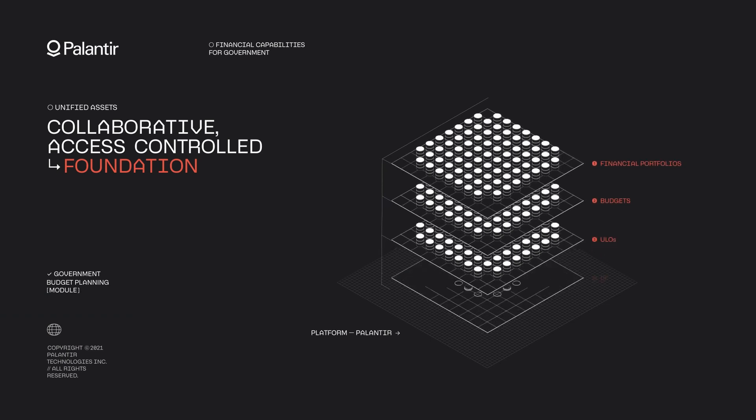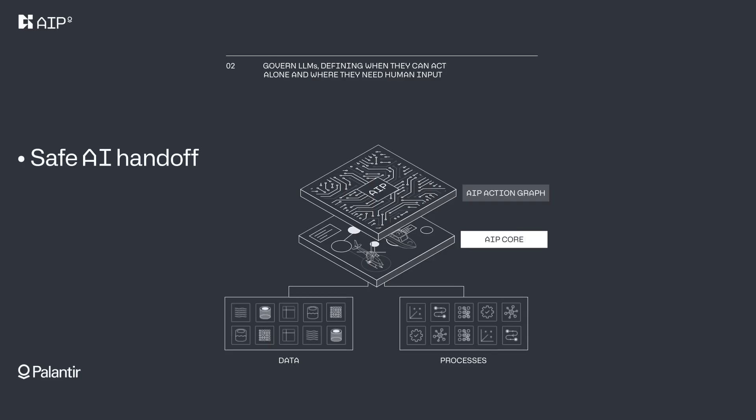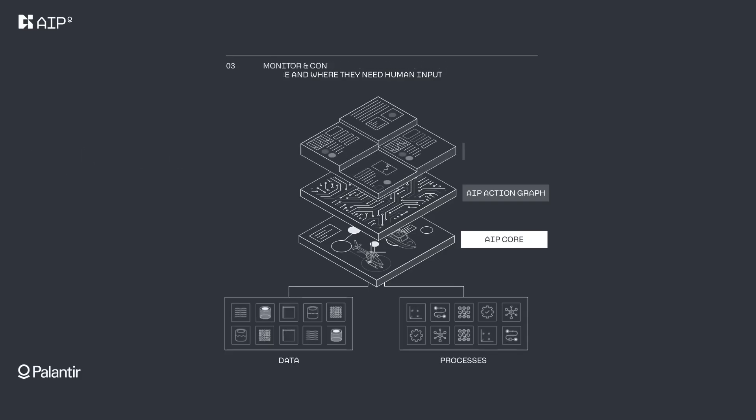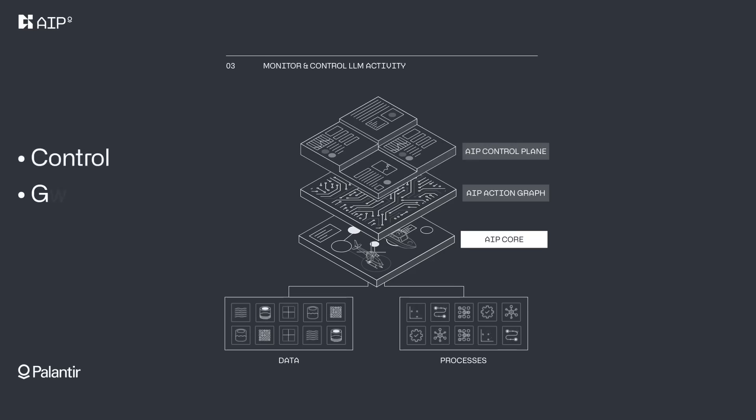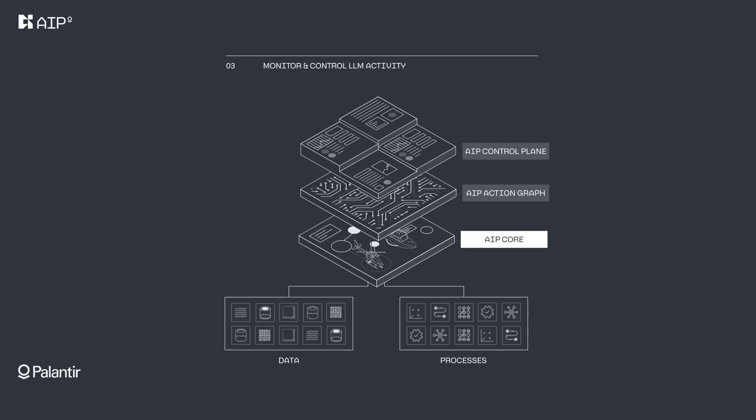Data security is paramount. The ontology includes robust governance features, ensuring that only authorized users can access sensitive information. It provides a clear audit trail, helping organizations meet compliance requirements.